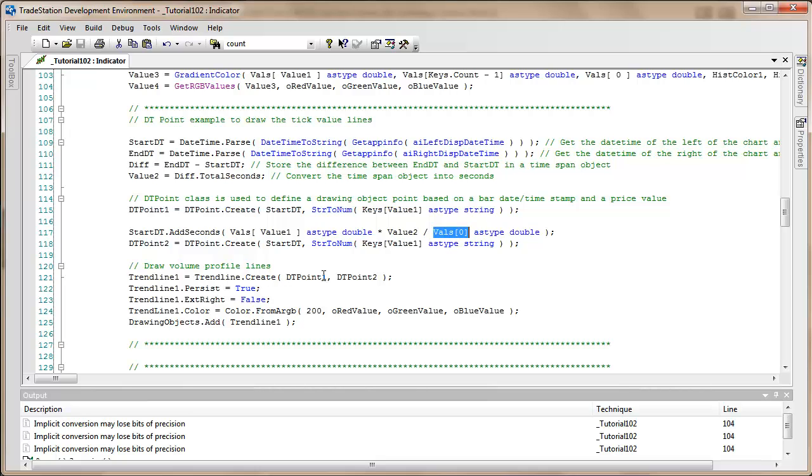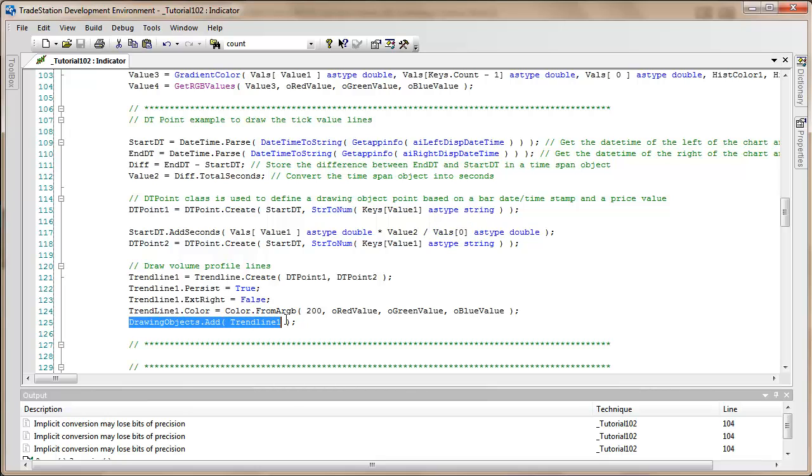I created a trend line at DT point one and DT point two, set it to persist, set extend right to false, did the coloring like before, and added it to the chart using drawing objects add trend line. Now let me go to the chart.